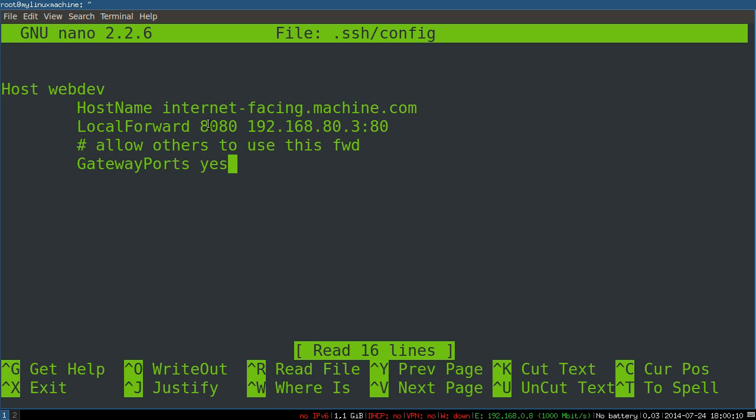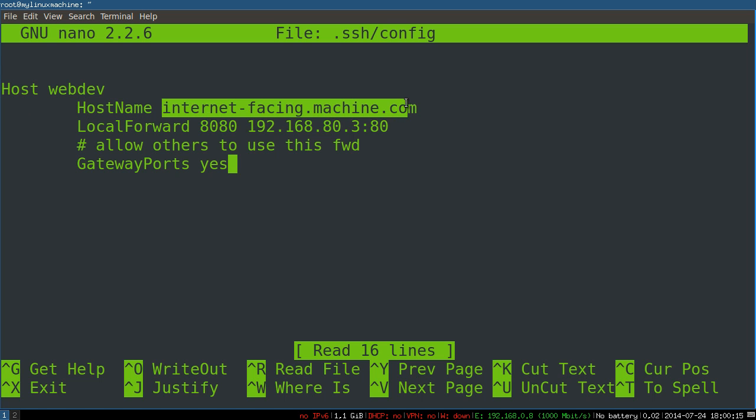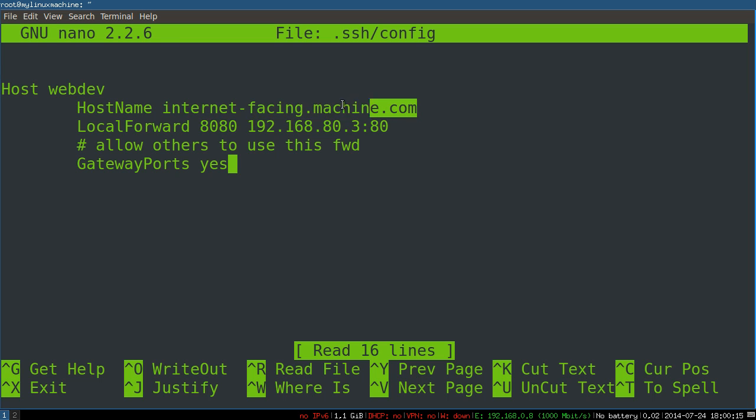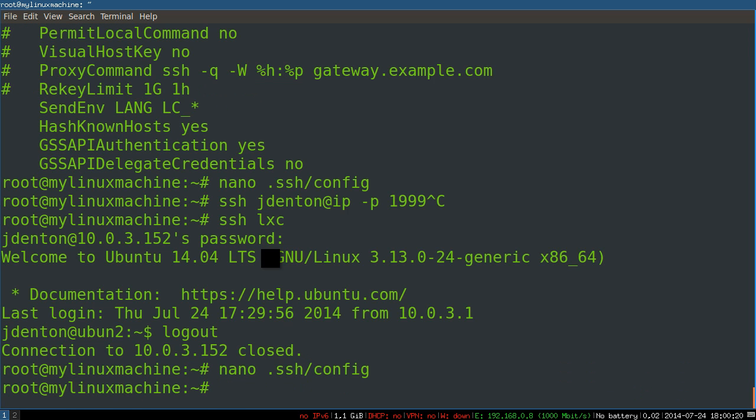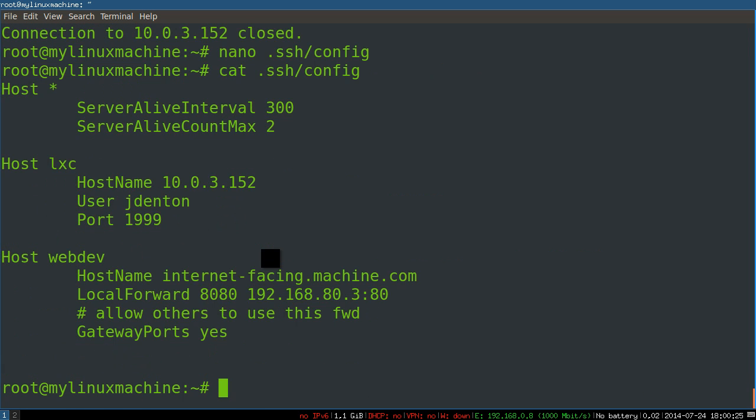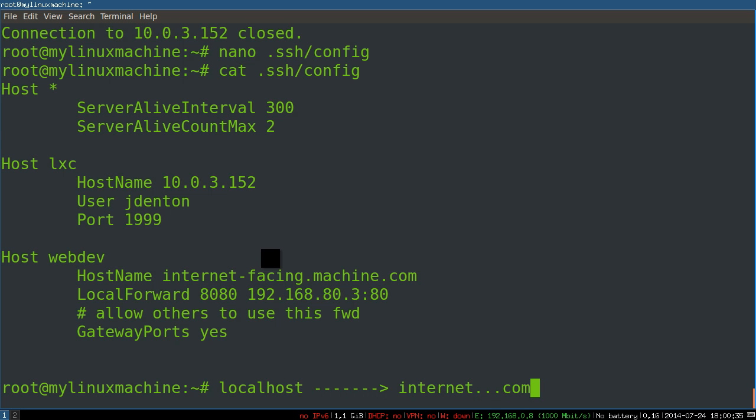And a local forward is simply, you're taking this machine, which is running SSH, is sort of the middle machine. Matter of fact, I'm going to try a beautiful little diagram. Let's just cat that out. Local host over SSH to that internet-facing machine running SSH. That terminates your SSH tunnel.